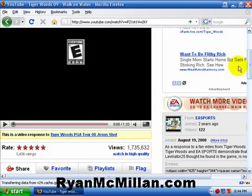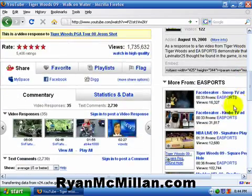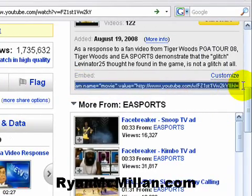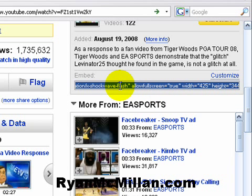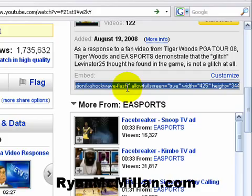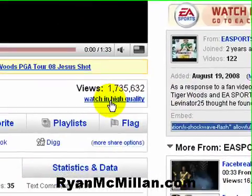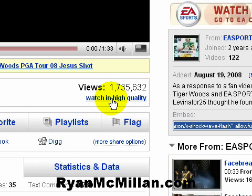Now, the problem with that is YouTube allows everyone to embed videos into their web pages or blogs using this code here. Basically what you do is copy that code, then paste it into the HTML of your web page, and voila, you'd have a YouTube video inside your web page. What they don't do is give you an easy way to embed the new high-quality video into your web page or blog.